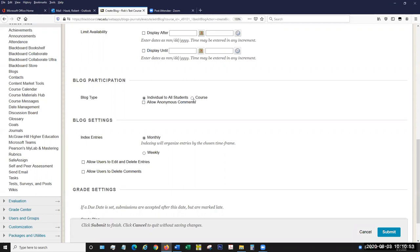We can set the blog type to course. Instead of each individual student having their own blog, this is a blog that all students can make entries into, and everybody can also comment on the entries. This is a great way to do a class project — you could create a blog about the environment and everybody posts blog entries about their different experiences. So it's almost like a discussion board, but not quite, because it's really not a conversation so much as people posting reflections. This blog I'm creating is going to be an individual blog, and I'm not going to allow anonymous comments.